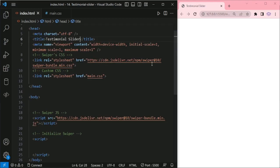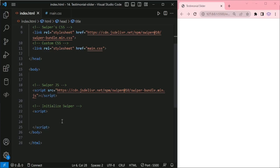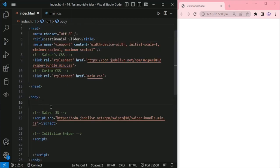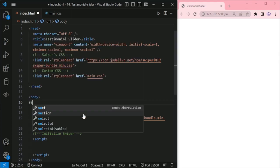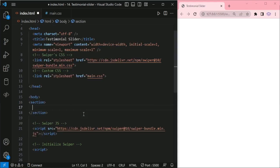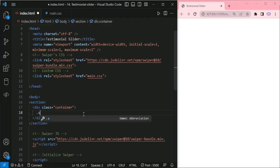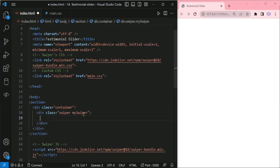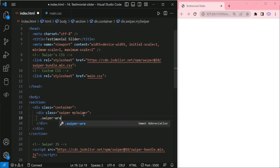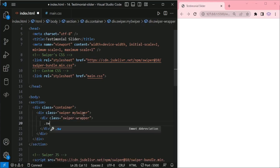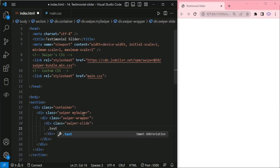Here I have already added the Swiper CSS, main.css, and Swiper.js. Here the Swiper initiation script will come. In the body: Section, then container, then Swiper with the mySwiper class, then Swiper Wrapper.